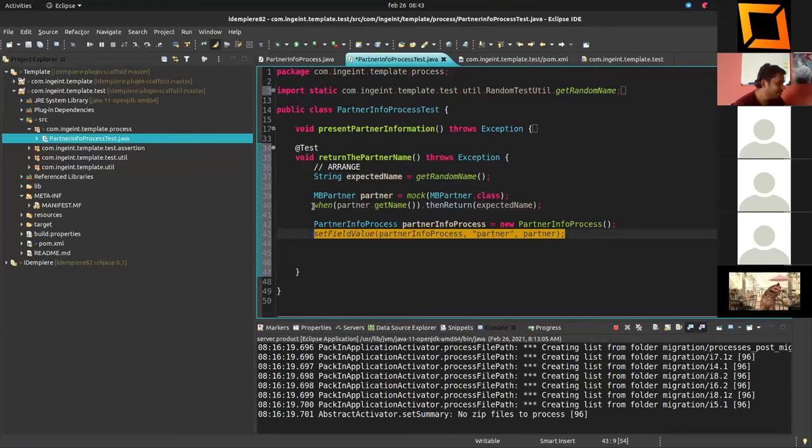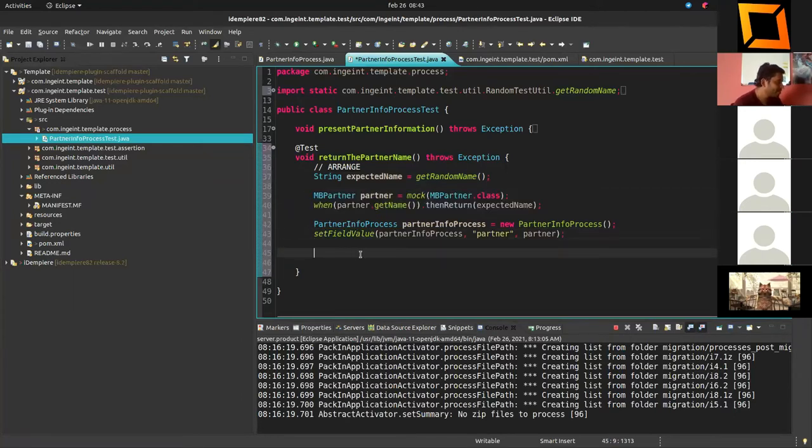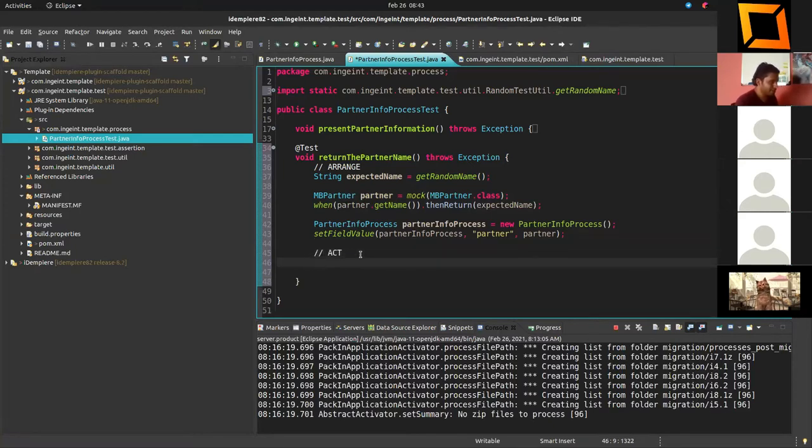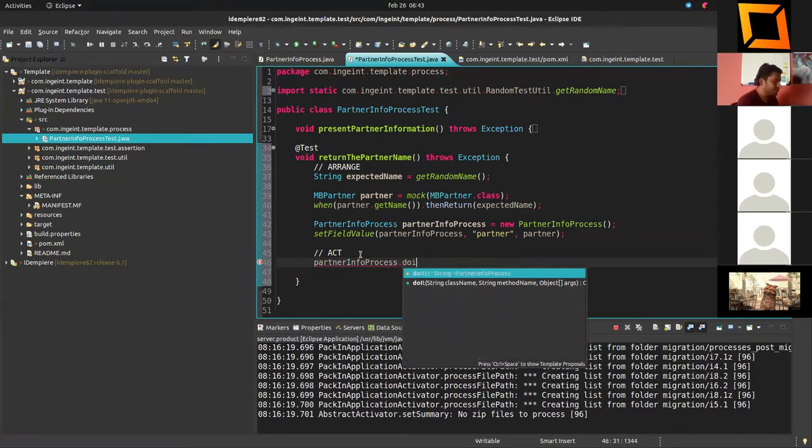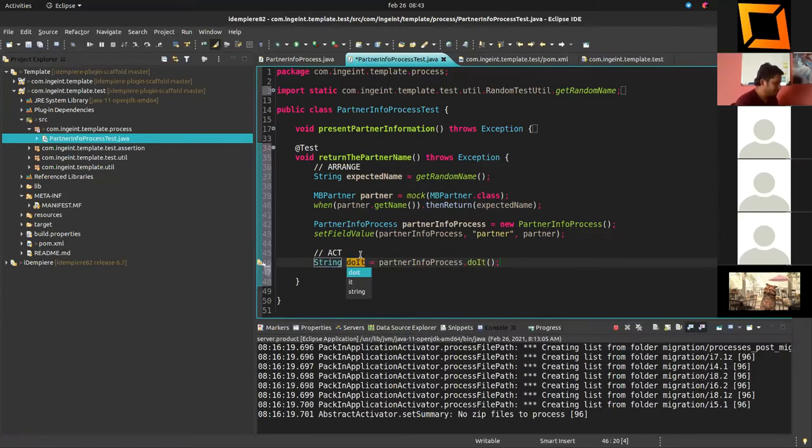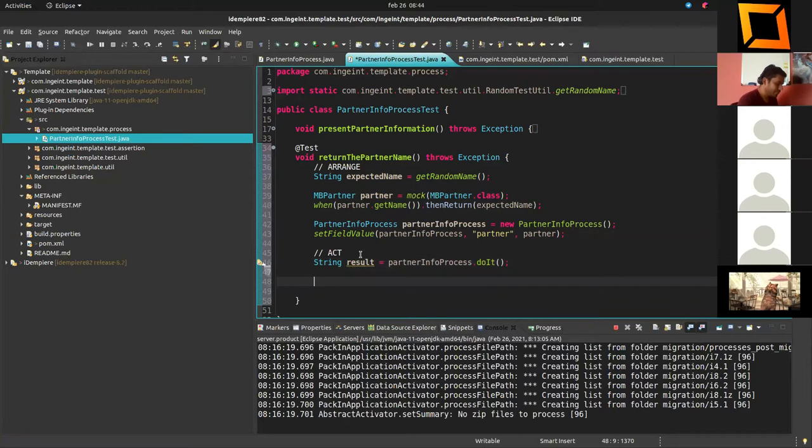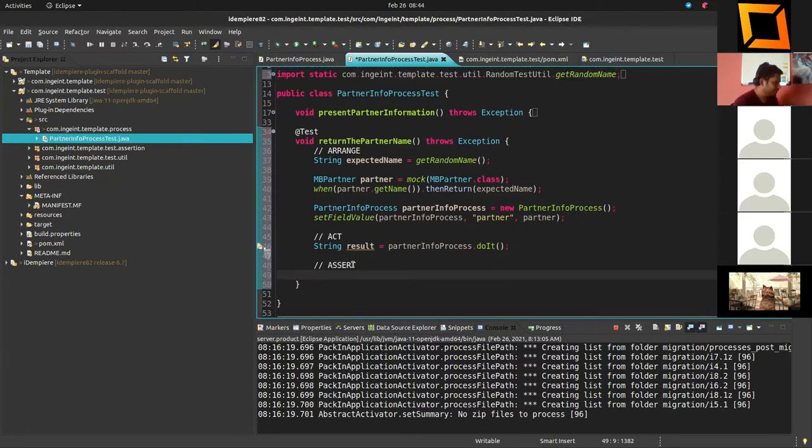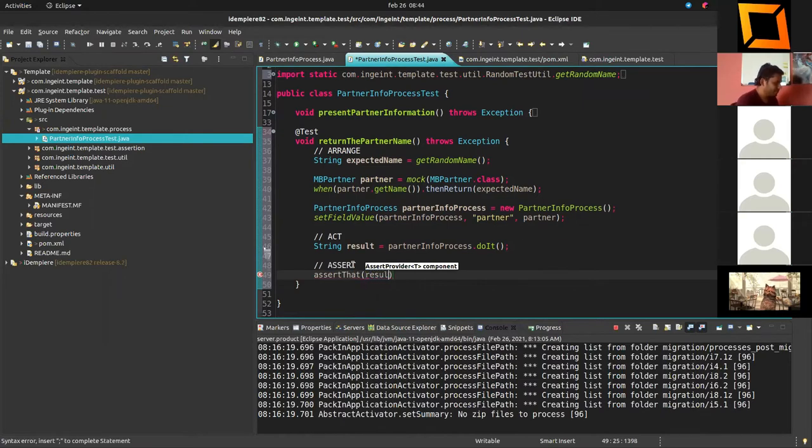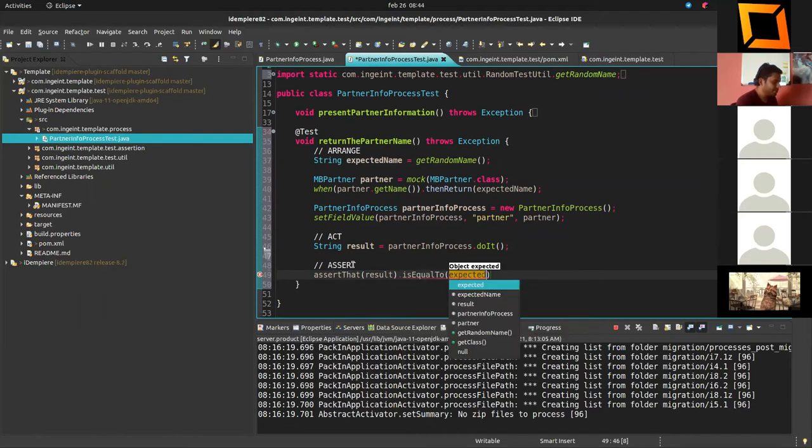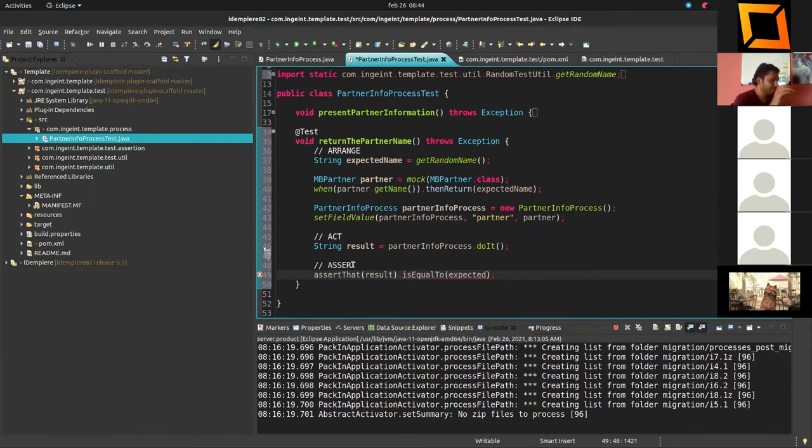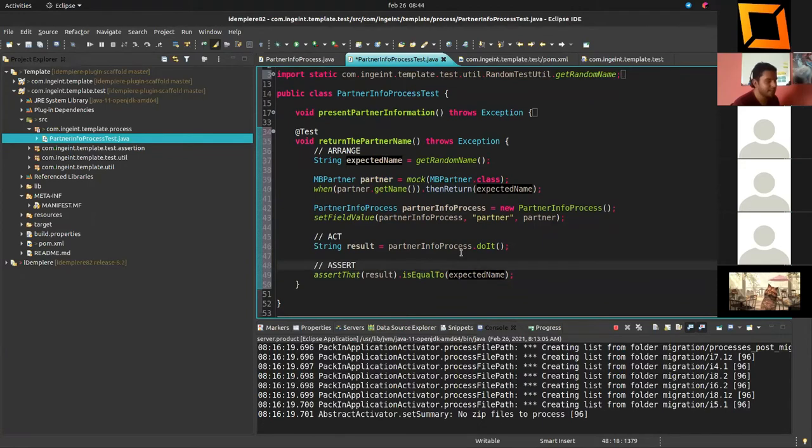For the partner, we have to simulate this method getName. For that, we are going to use another method. We are saying here when the partner getName is used, then we are going to return a random string, for example. So expected name. For every simulated object, we have to prepare every behavior here. Let's create this. We set the dependencies, we created the mocks, and now I'm going to act over the behavior that we are testing. It's something like just do it. Just to finish, we are going to assert. How many times? Assert that result is equal to expected. That's our test.